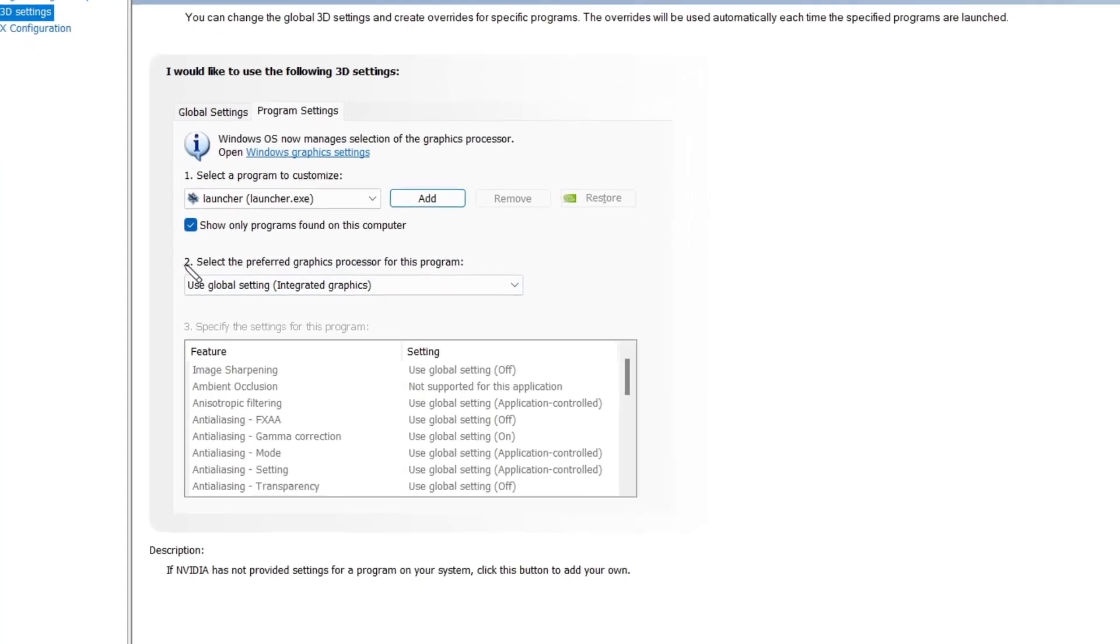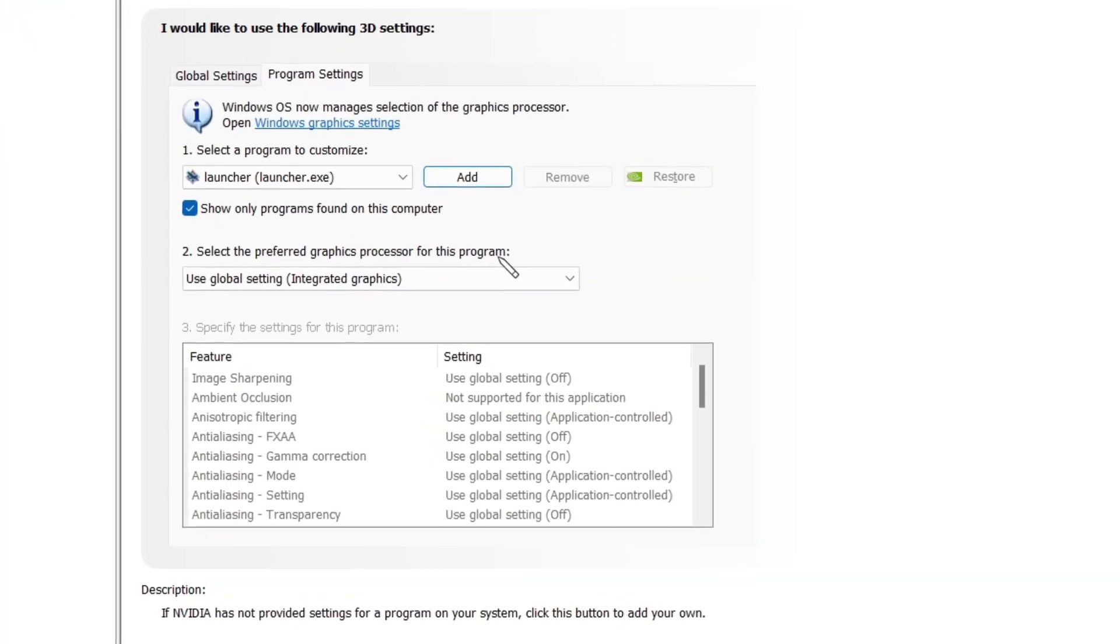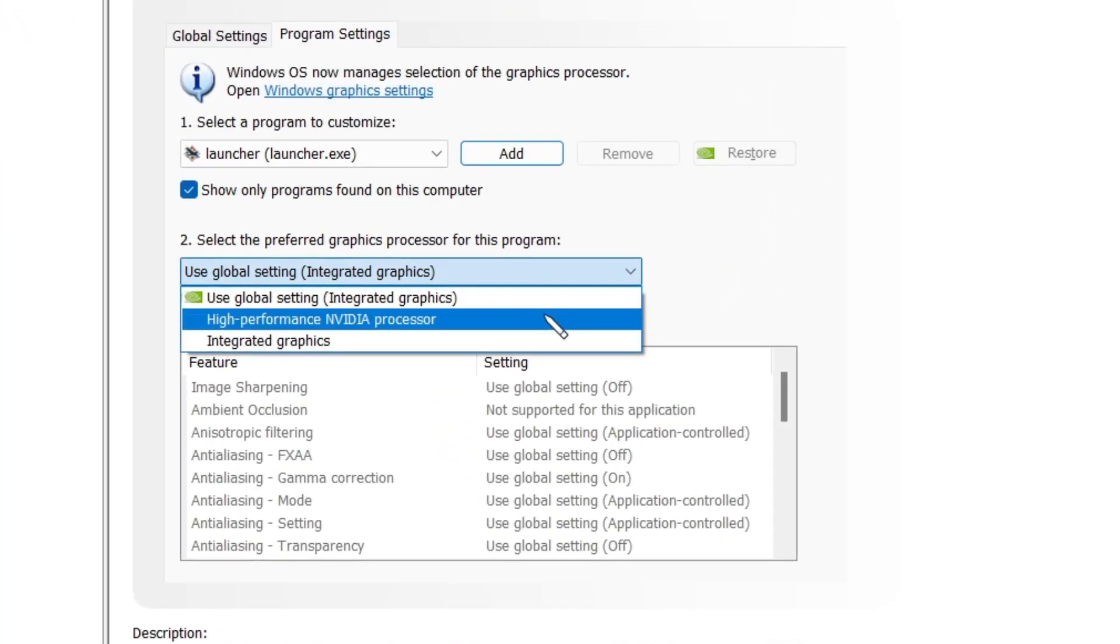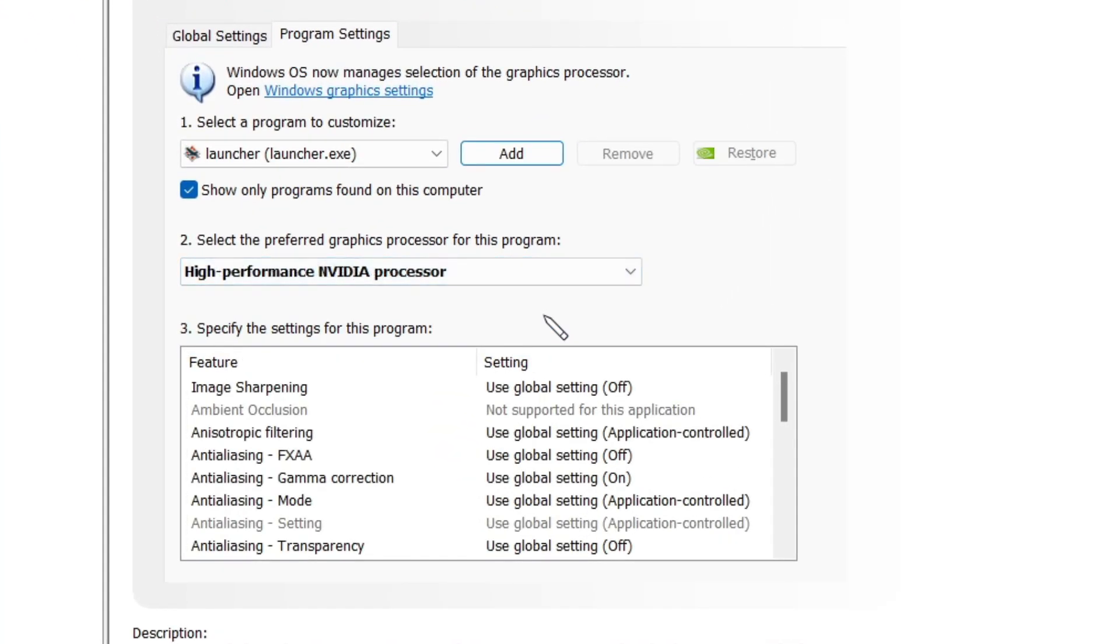After you have selected this launcher, you have to go to option 2 and from here select high performance NVIDIA processor. Once you are done with that, you move to option number 3.